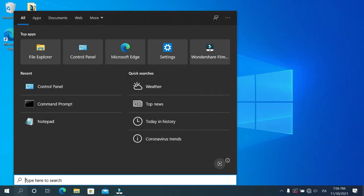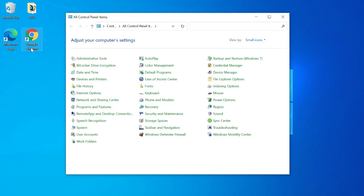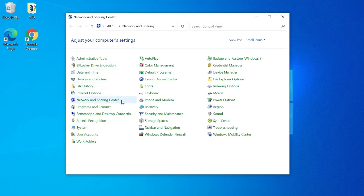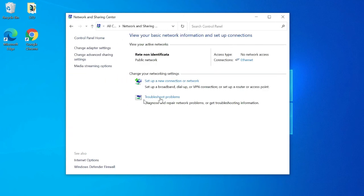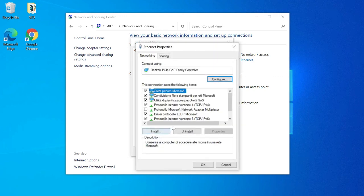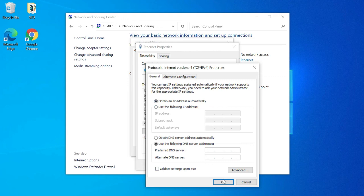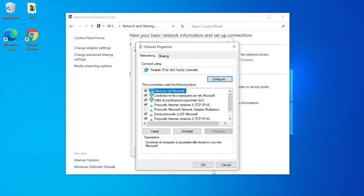To proceed, open control panel, select network and sharing center, click on ethernet. Push on properties and double click on IPv4 internet protocol. Then set obtain an IP address automatically, push OK, close all the windows and then close control panel.